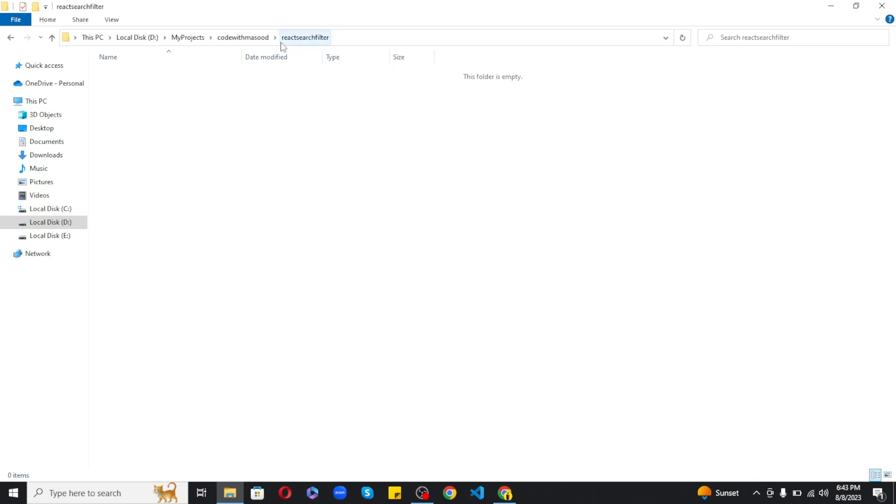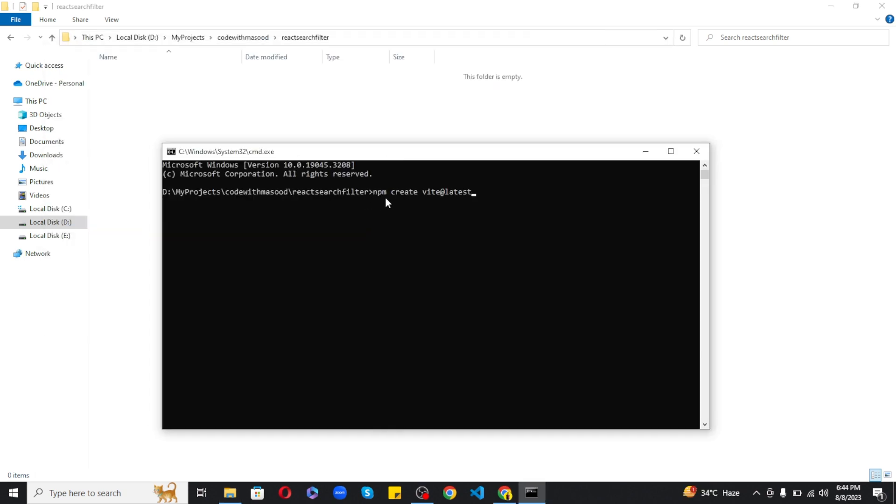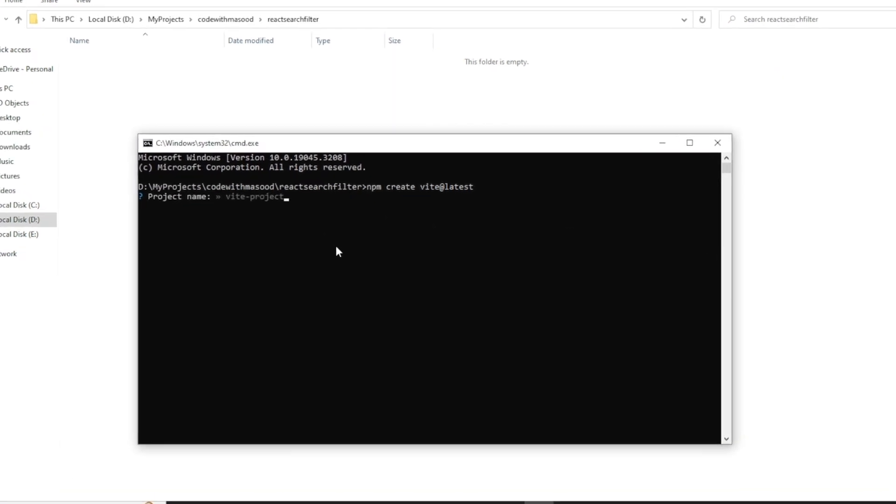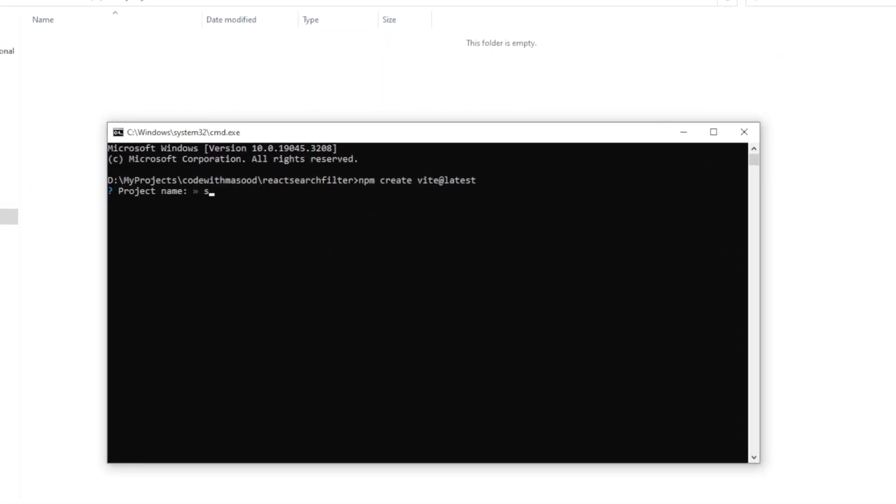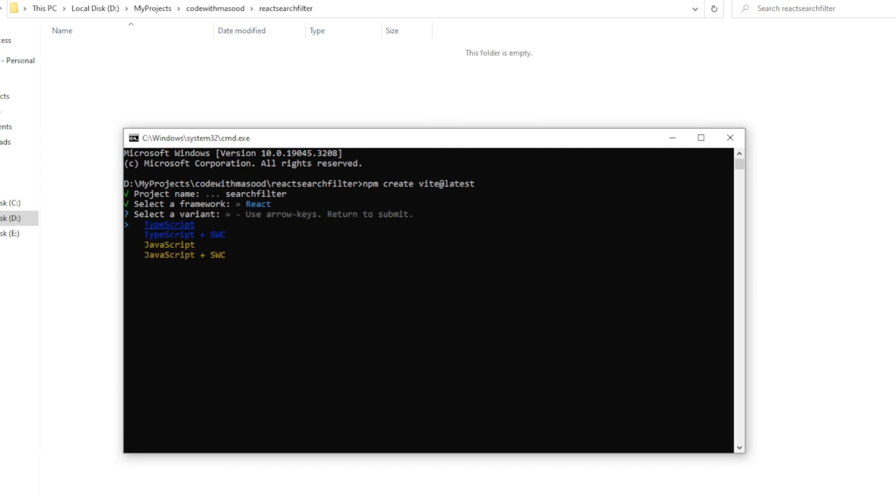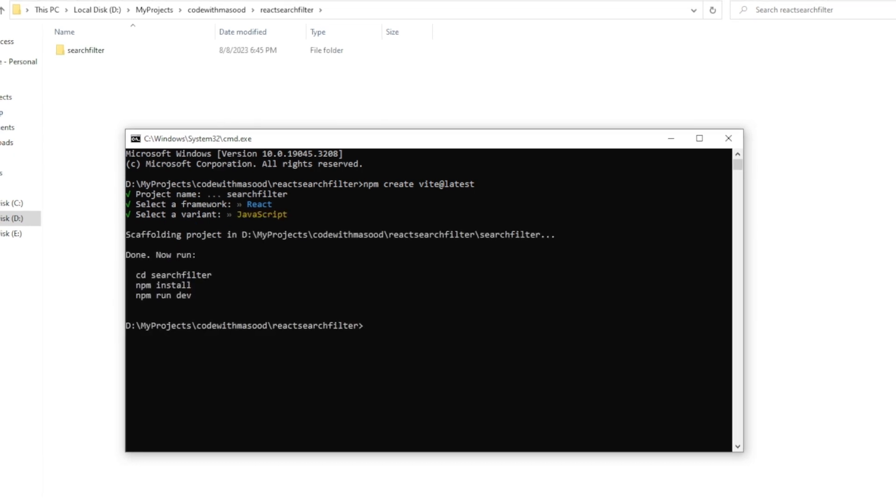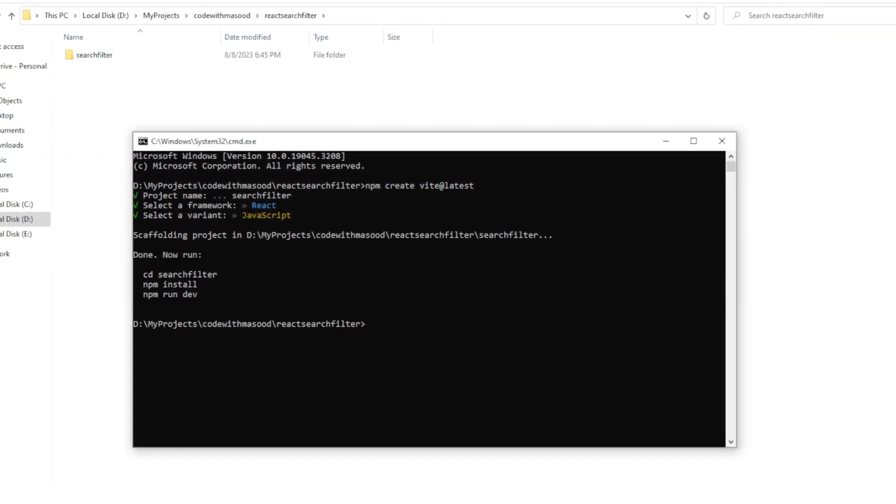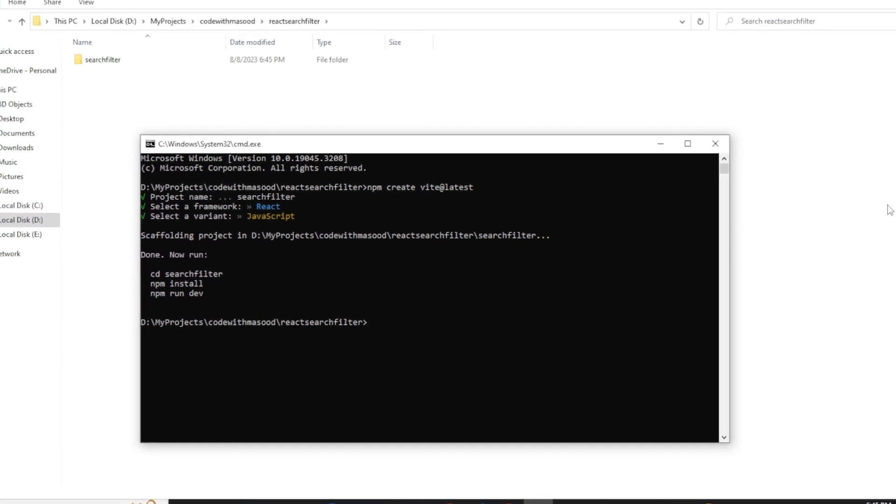Now just go to the folder where you want to create a new project. So I am inside a folder called React Search Filter. I will open command prompt here and paste the command that I have just copied. Now it is asking for the project name so I will call it search filter without any space. And now it is asking for the framework so let's choose React. And by the way, you can select the options using your up and down arrow keys on your keyboard. And finally let's pick JavaScript for now.